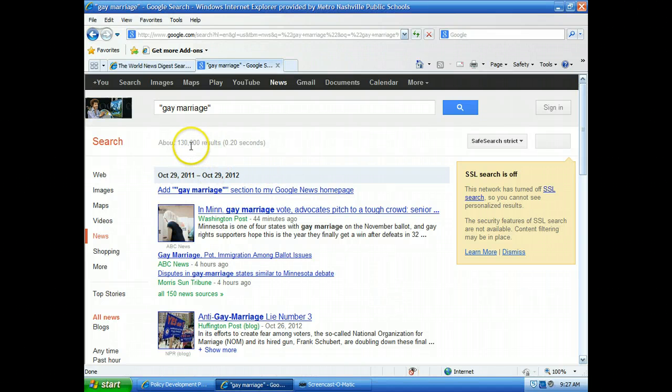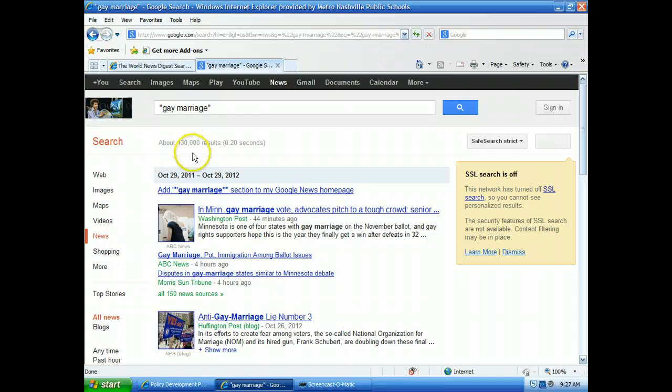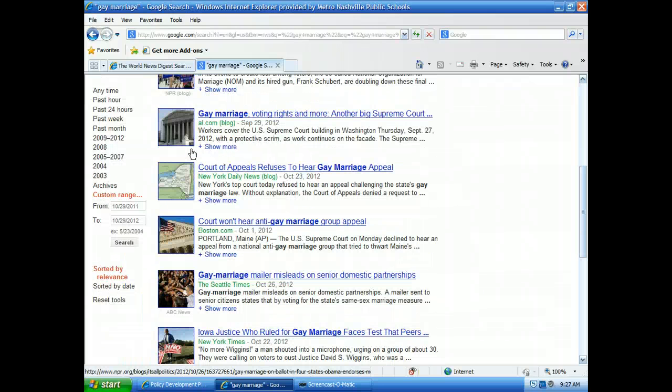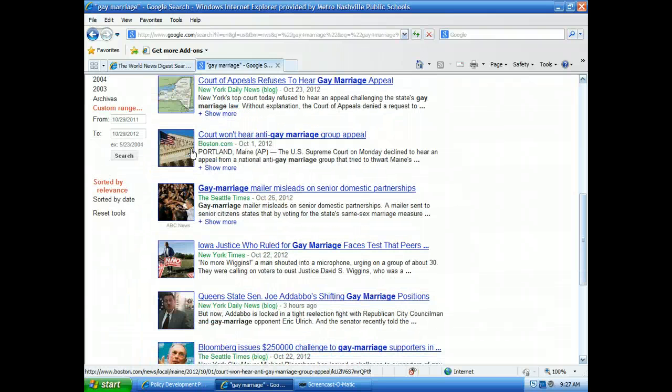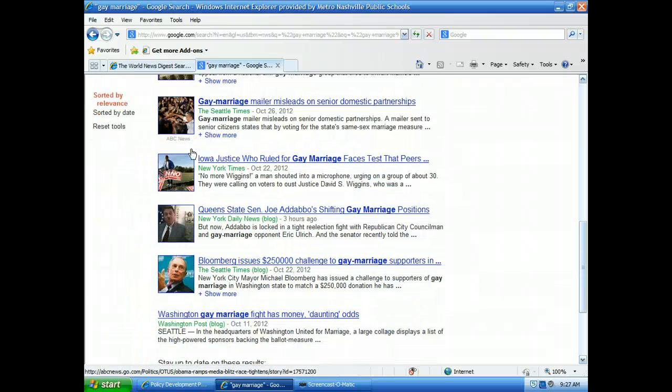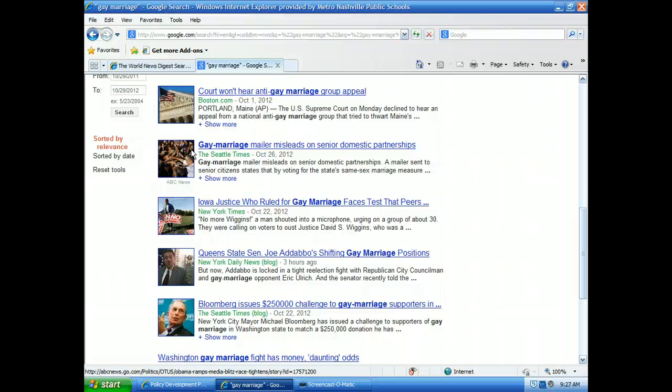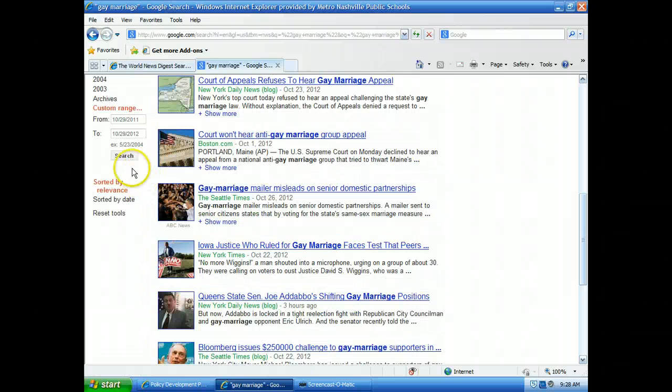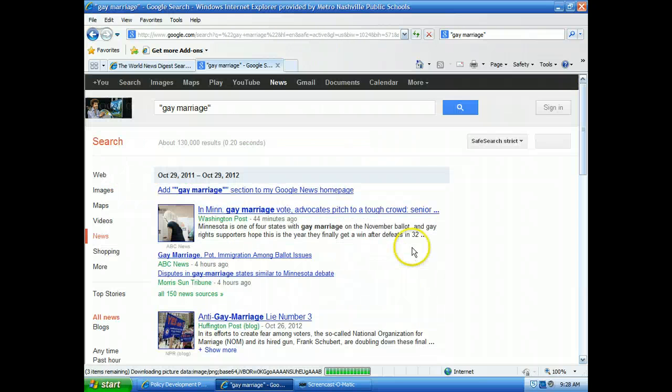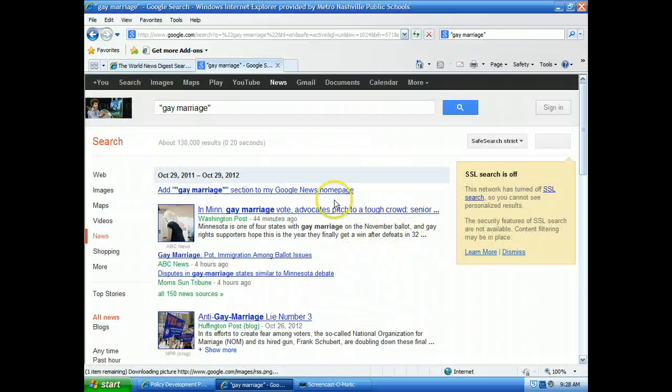In the past year, there's 130,000 results where they're talking about gay marriage in a newspaper. The reason why this number is so large is because all those articles that we saw when we use World News Digest are showing up. Basically the same article is showing up multiple, multiple, multiple times.